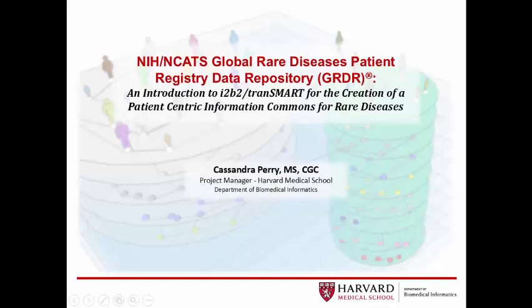Hello and welcome. In this presentation, I will be describing i2b2 tranSMART, the system currently being used for the Global Rare Disease Patient Registry Data Repository, or GRDR, by NIH's National Center for Advancing Translational Sciences, in conjunction with Harvard Medical School's Department of Biomedical Informatics.